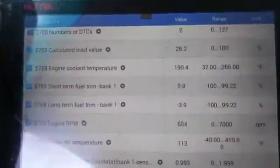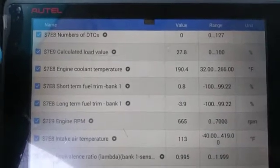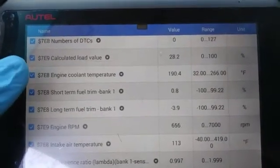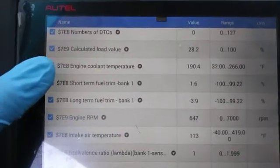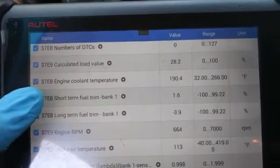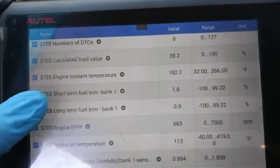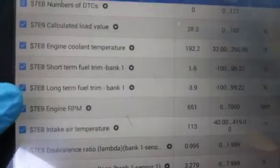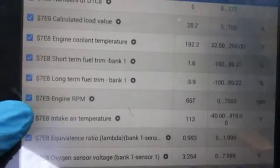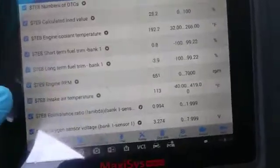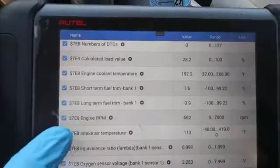Alright, I got the PIDs pulled up. I got quite a few things pulled up. There are no DTCs stored. We got the calculated load value - currently at 665 RPM it's going to be about 28-30%. Temperature is at 190 right now. Short term is at 2, long term is at negative 39. We've got an intake air temperature of 113.